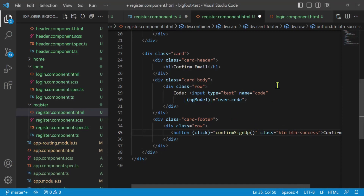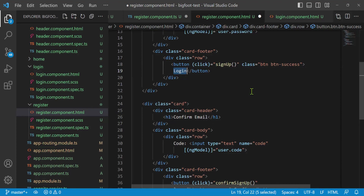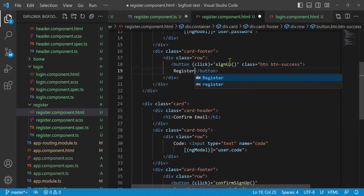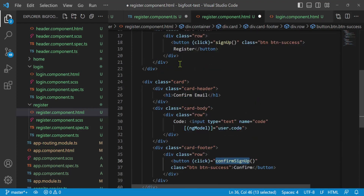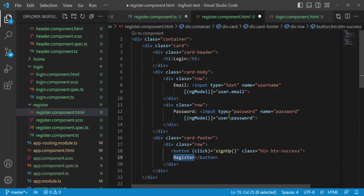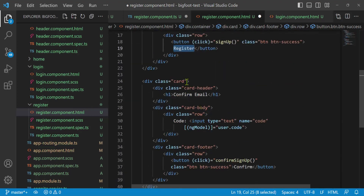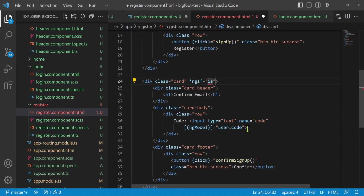We only want to show the confirm card after the initial registration is done. So I'll add an *ngIf directive to the second card's div set to isConfirm. That way it only appears once the signup call succeeds and flips isConfirm to true. I think we're good — let's save and test it out.